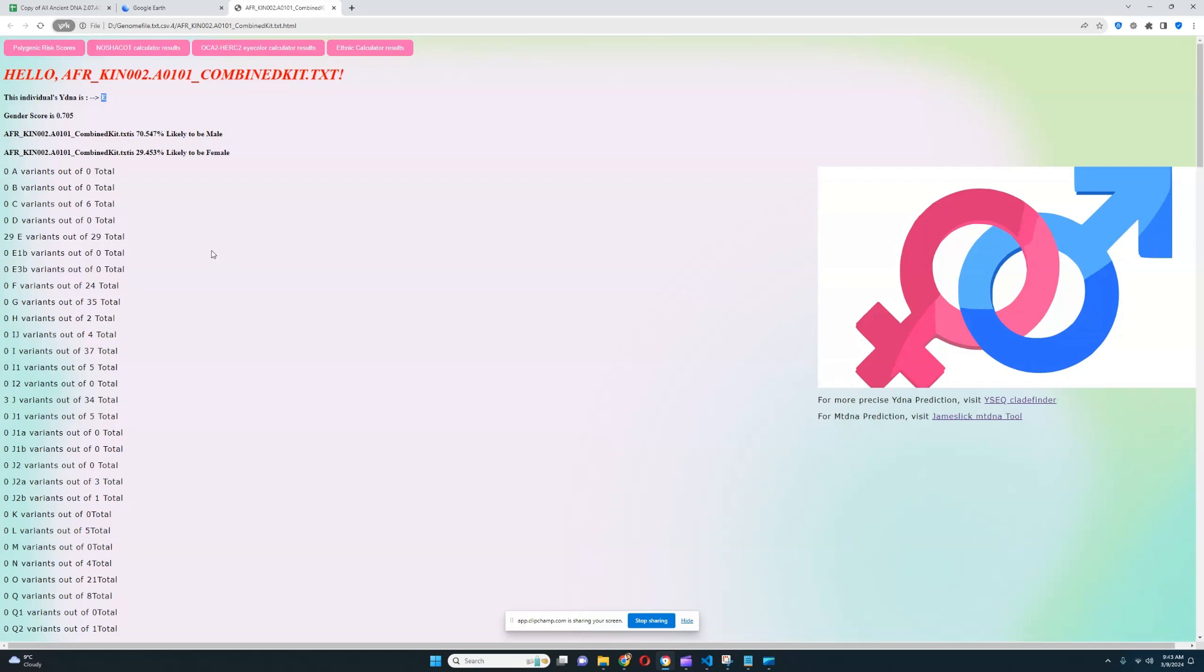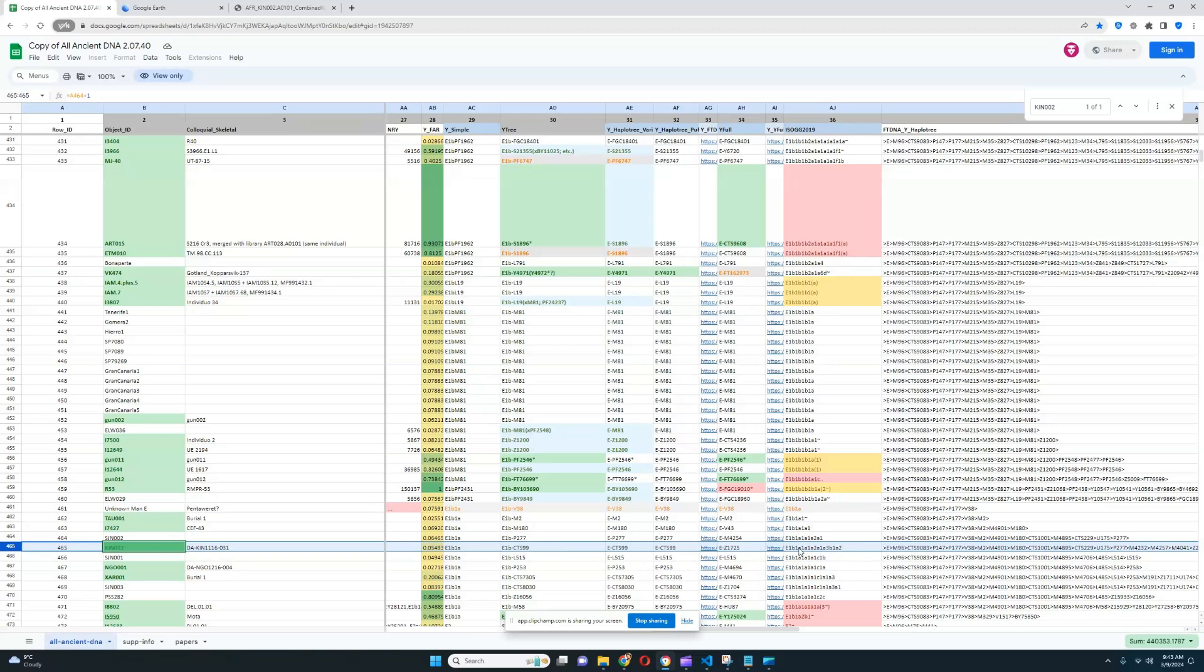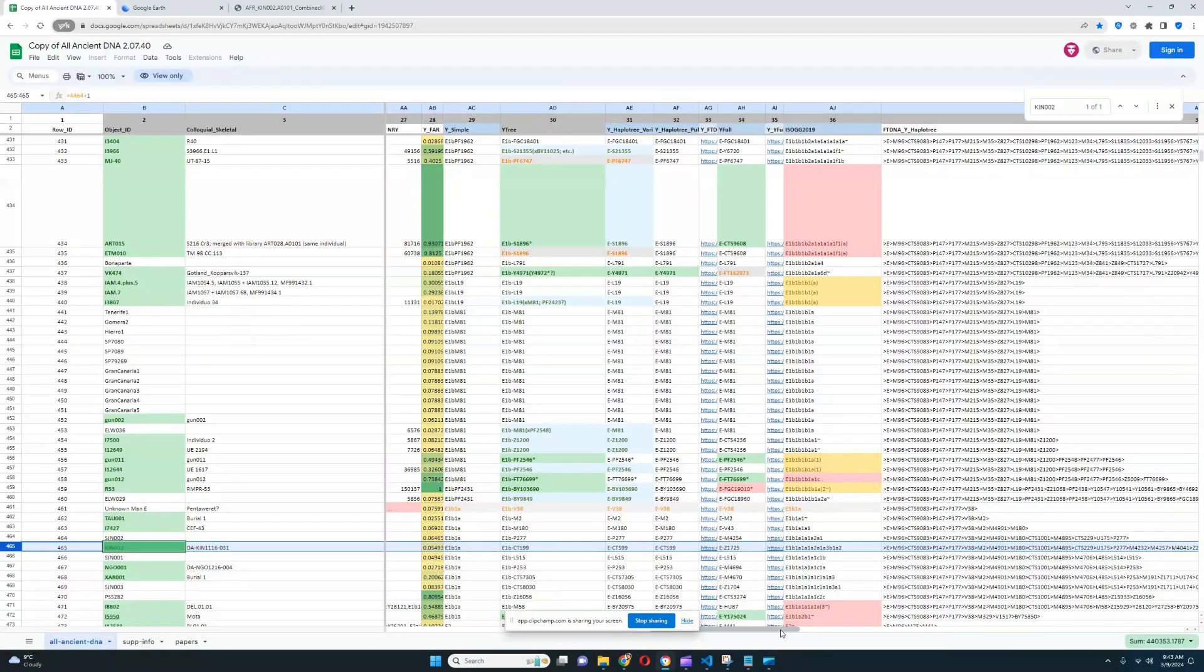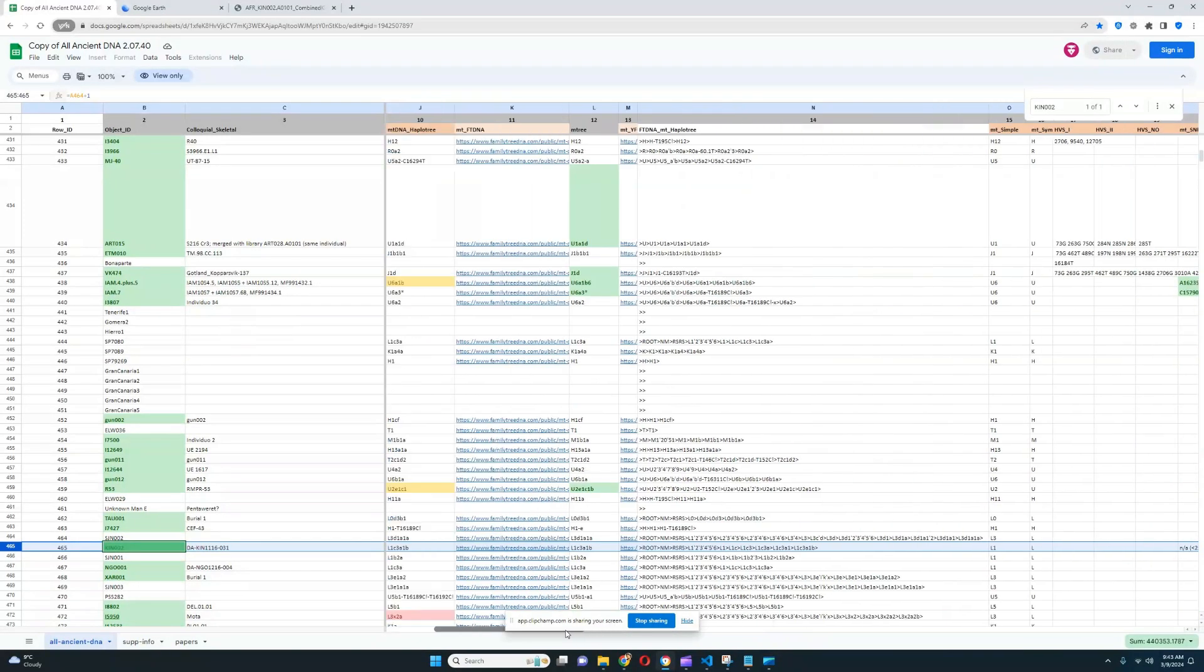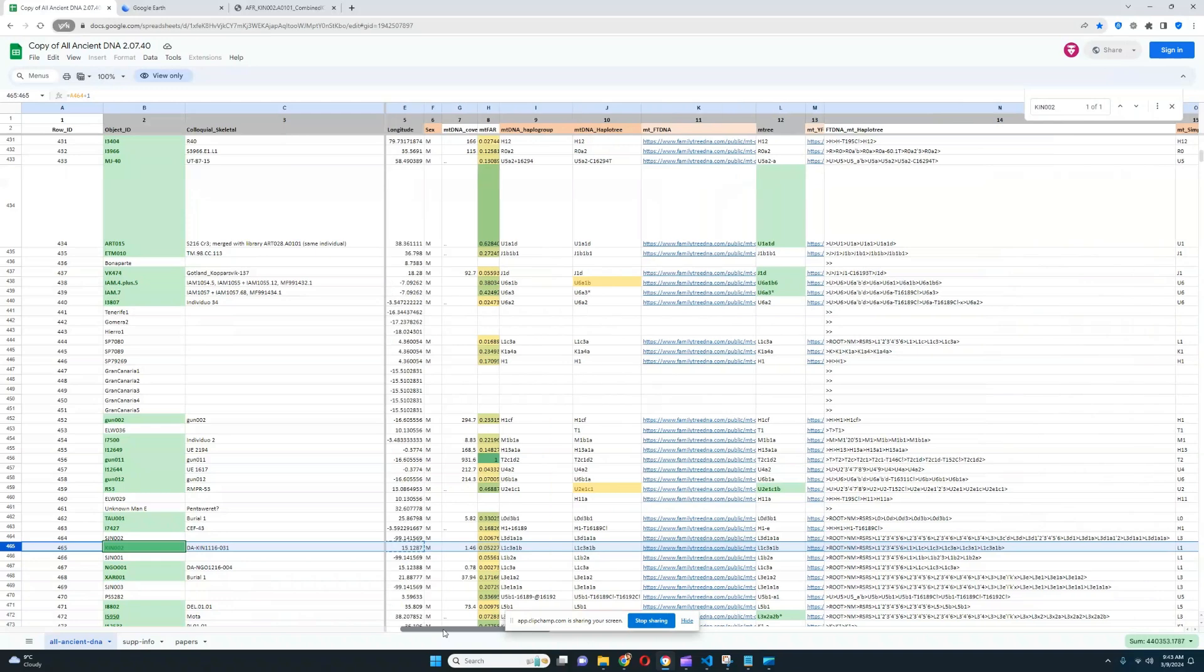It's not showing up as E1b because nothing relevant for E1b was found in the file, which is kind of interesting. I wonder how they actually determined that this sample is E1b. Maybe they looked at some other markers that are downstream of E1b. But it is not scoring any relevant markers for E1b that my trait predictor looks for. And for the mitochondrial lineage, it looks like this individual's mitochondrial DNA is L1c.